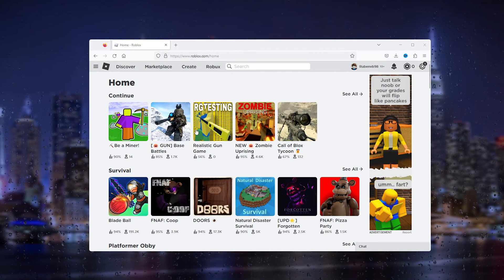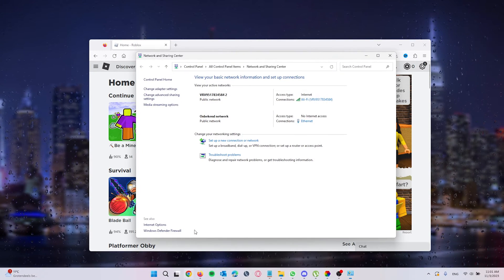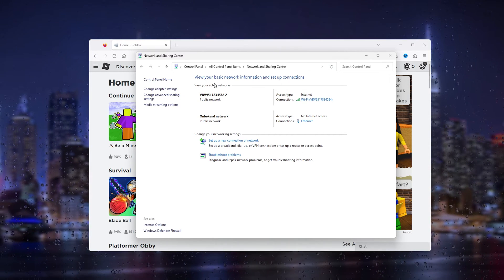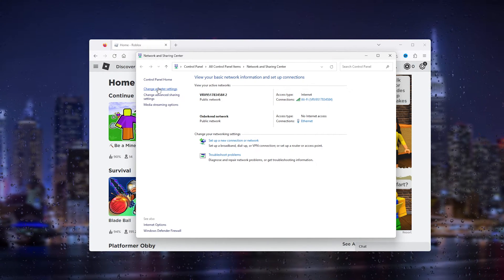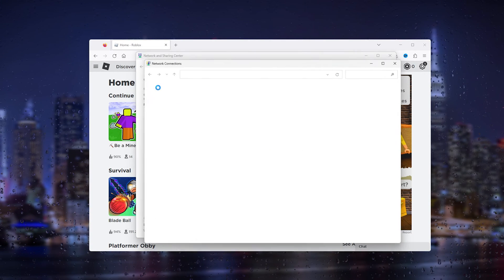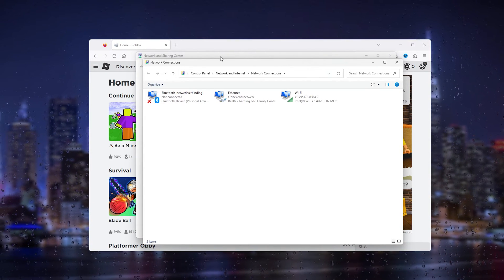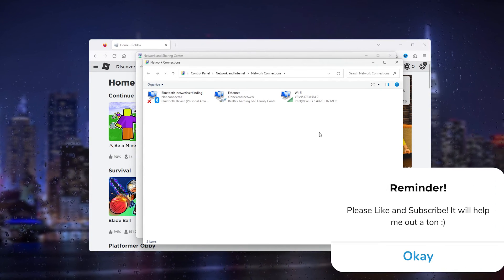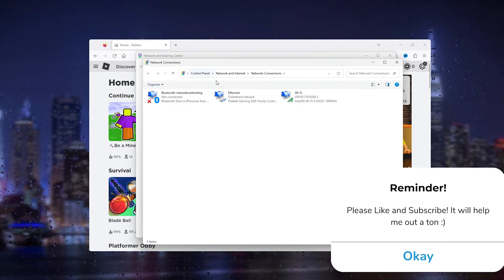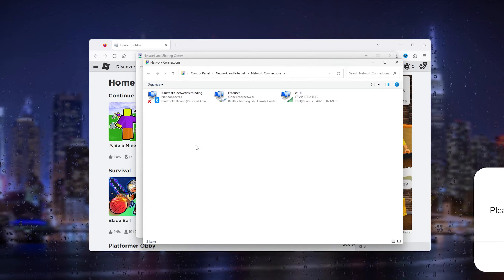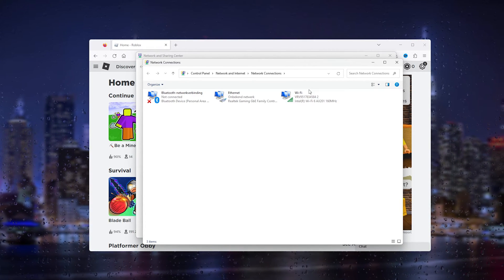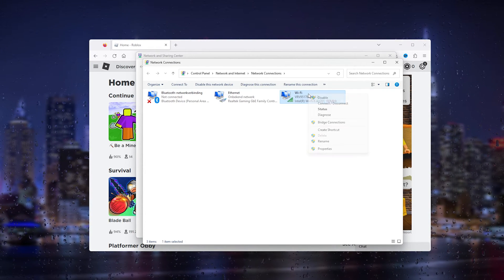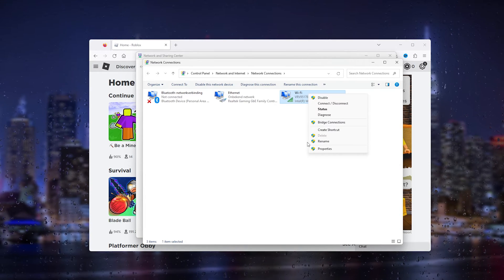Here you see the change adapter settings. This will open up all the internet options available for you. Now choose the one that you're connected to. For me it's the Wi-Fi. Simply right click it and go down to properties.